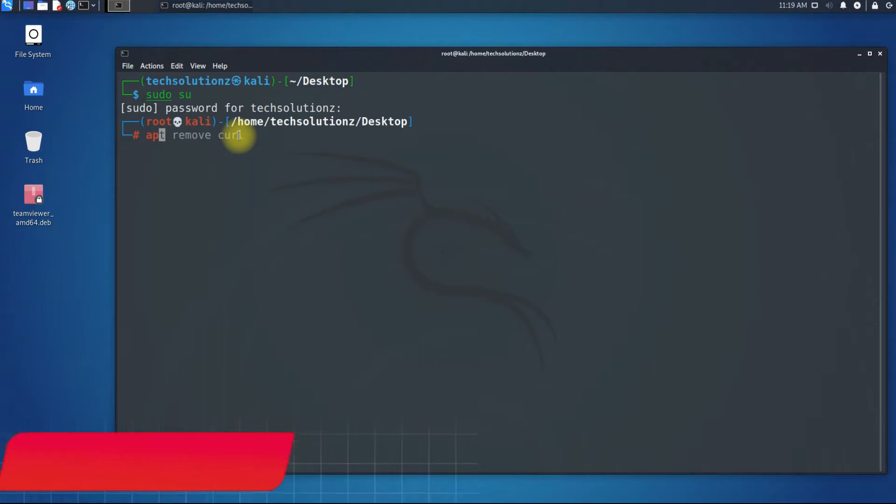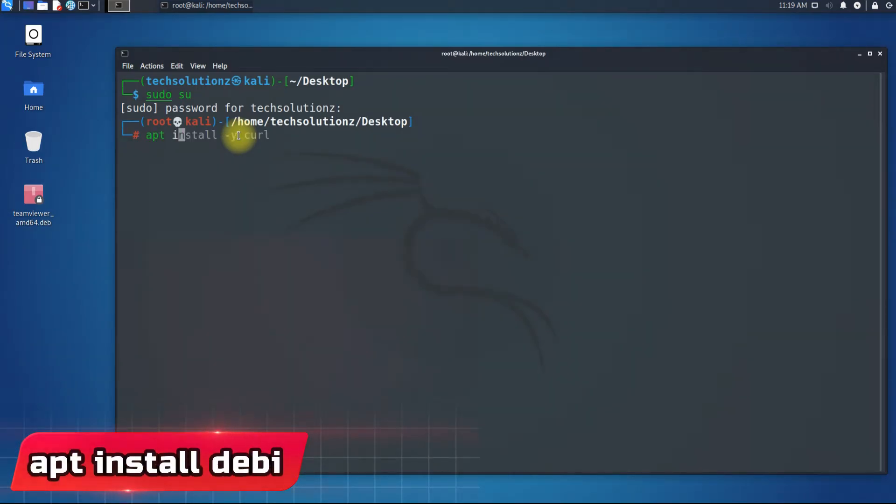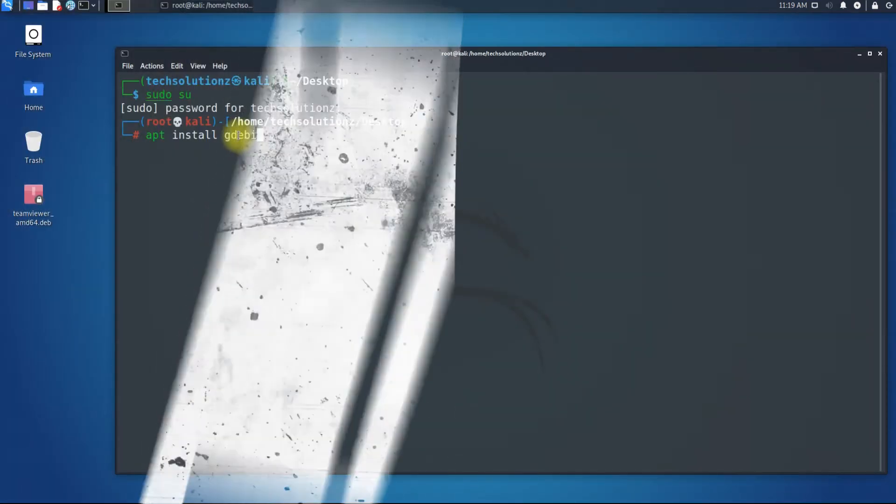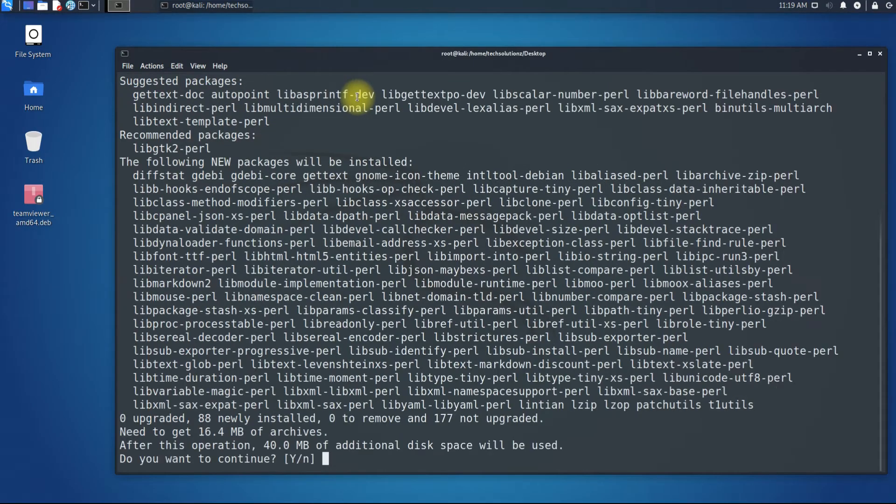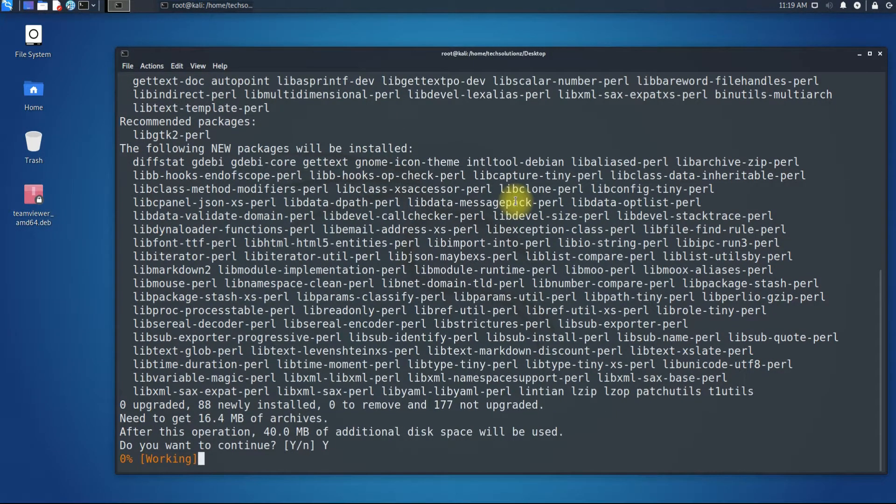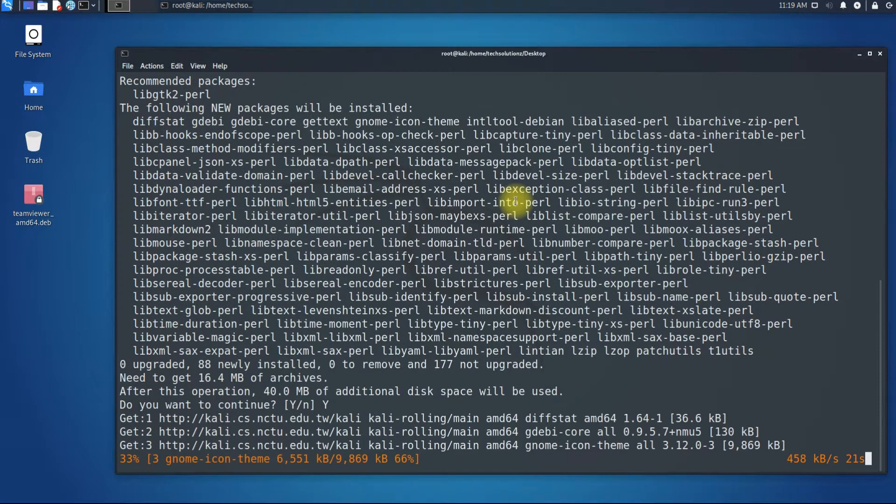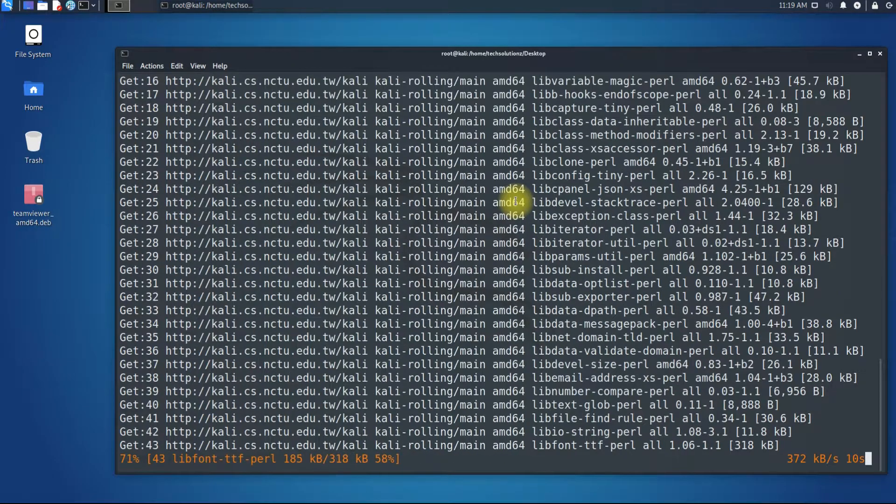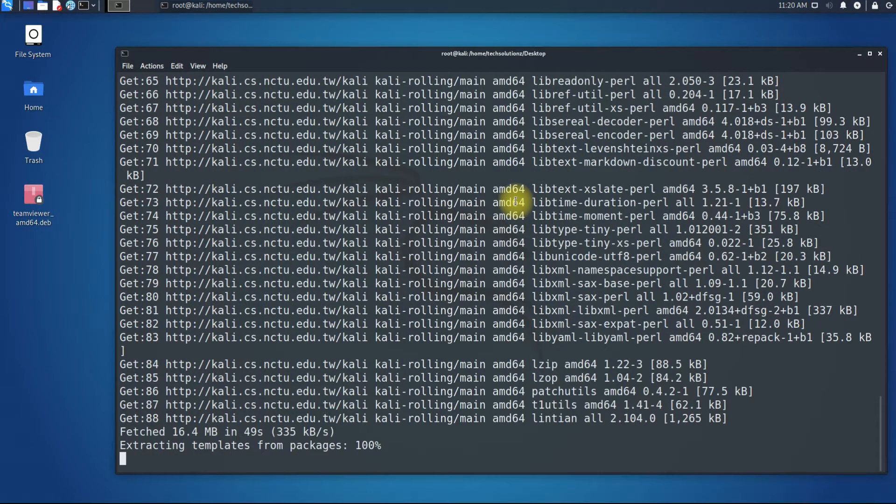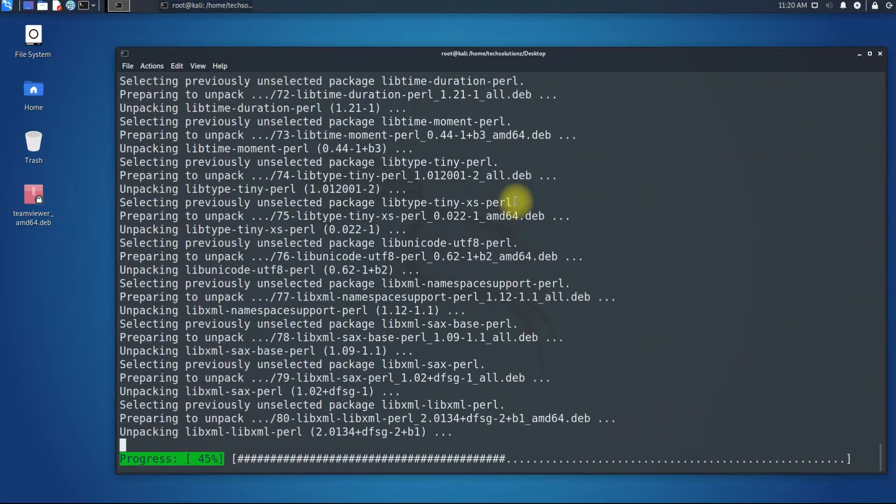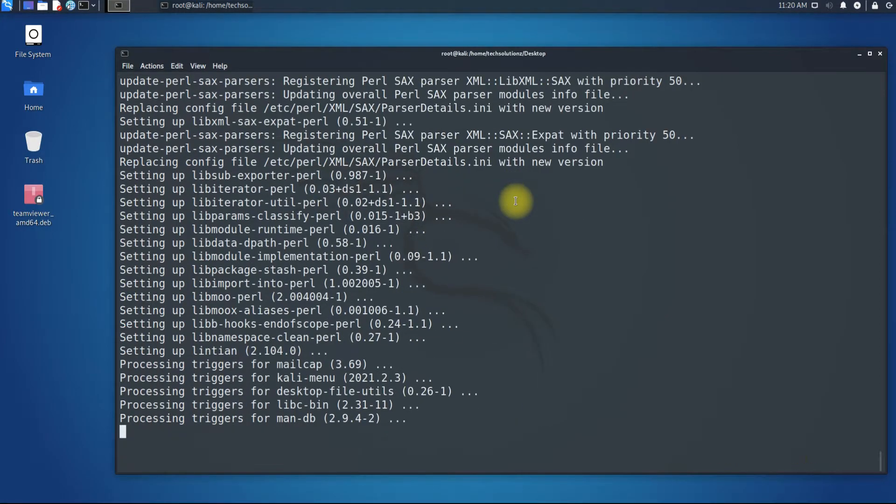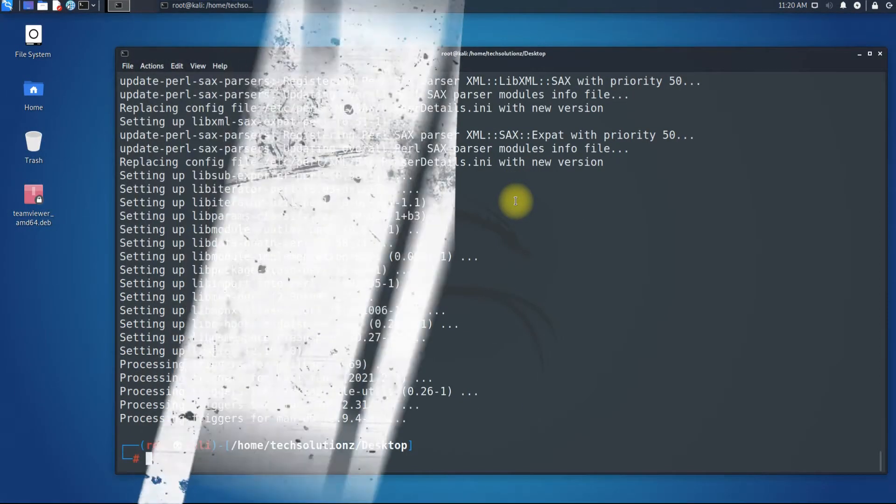Use apt install gdebi to install GDebi Package Manager on your Kali. This may take a couple of seconds. It's done.